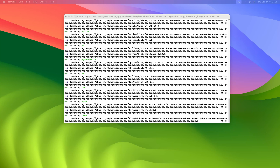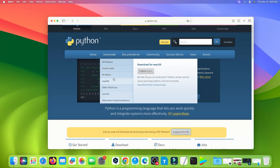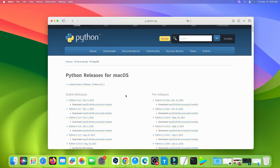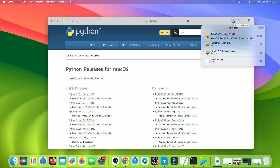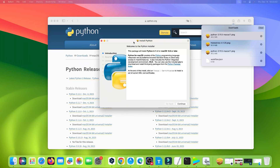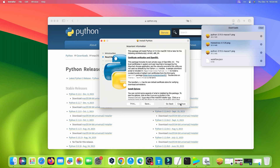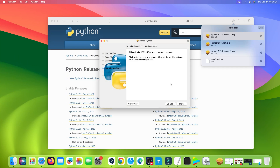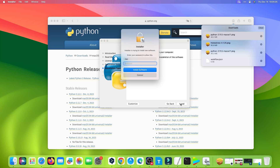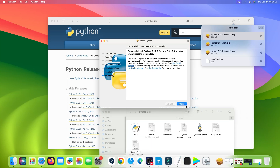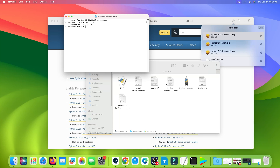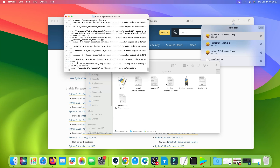If you cannot install Python with the command, you can install Python 3 manually from python.org. Double-click the installer when finished, then click Continue and Next. Enter your Mac password. When finished, run the command 'python3 --version' and press Enter. If you get the Python version, that means you installed Python correctly.